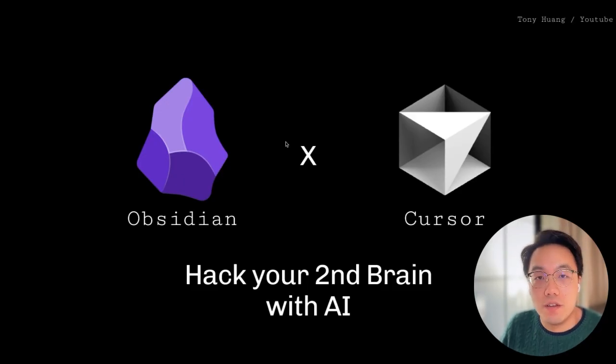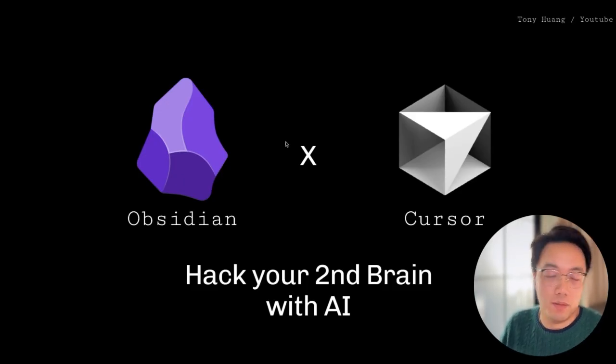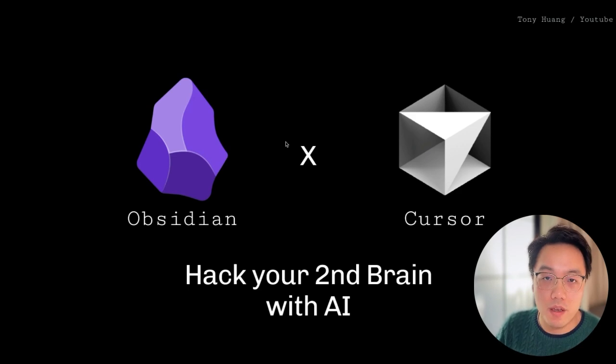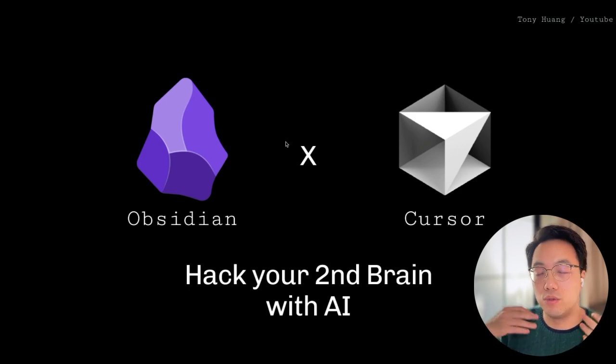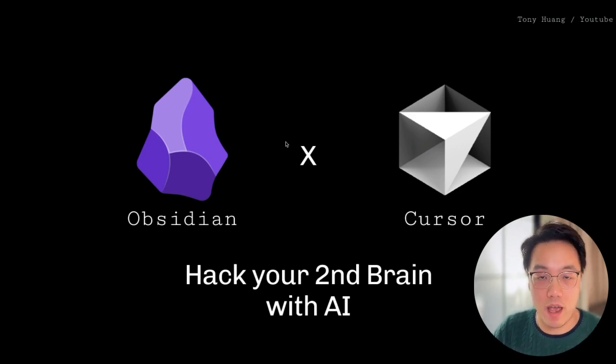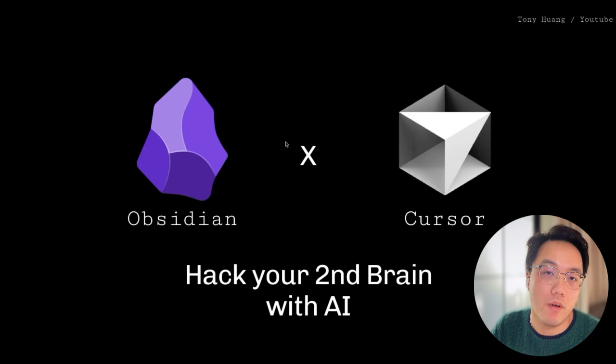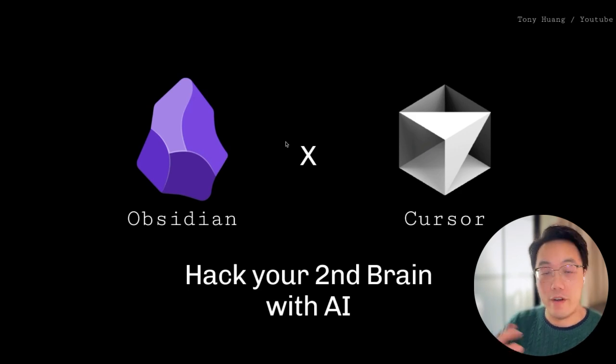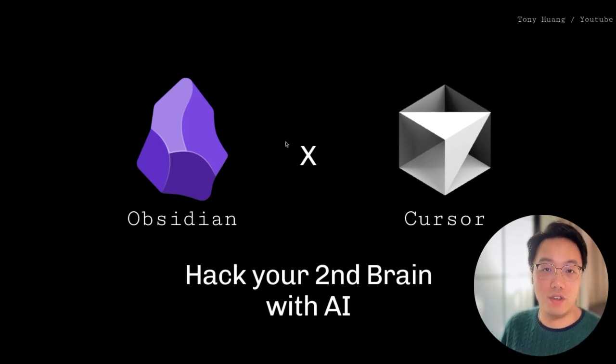All right. This is my sharing for today. If you find it useful, please give me a thumb up. If you would like to watch more AI productivity hacks, please subscribe my channel. Thank you very much for watching and I will see you next time.